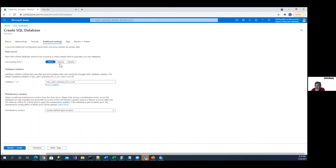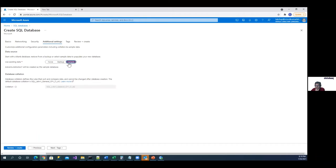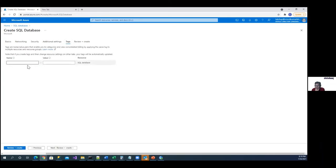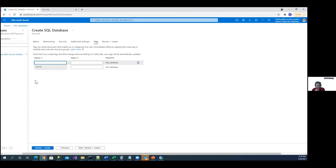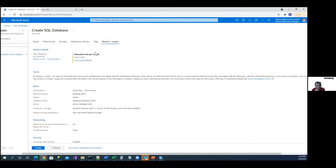Under networking, it's very important to configure which connections are allowed. I'm adding my current client IP so I can connect to the system. There's also an option to allow Azure services and resources to access the server. For the sample database option, I'm selecting it to have some data for demo purposes. Collation is a set of rules for the SQL server — like case sensitivity. I'm choosing the default. Tags are properties, like setting an owner name, useful for coding through Terraform and other tools. I'll just review and create.